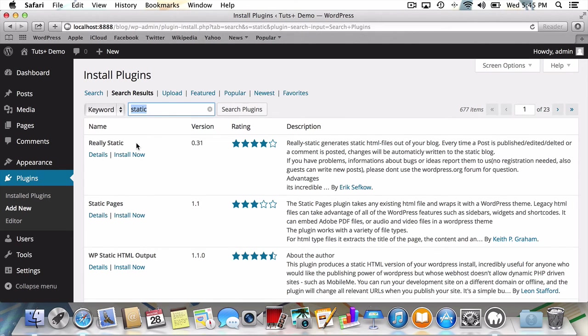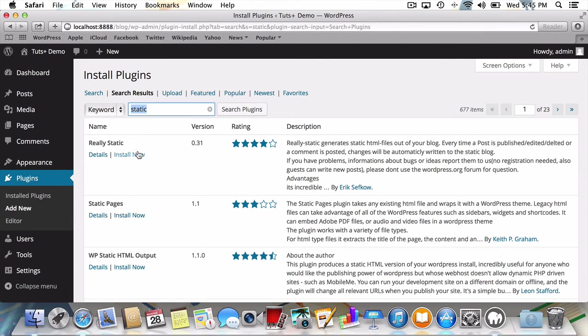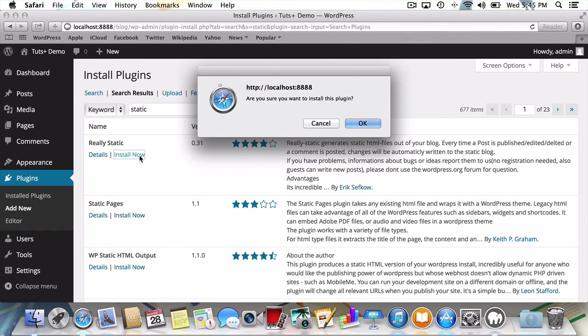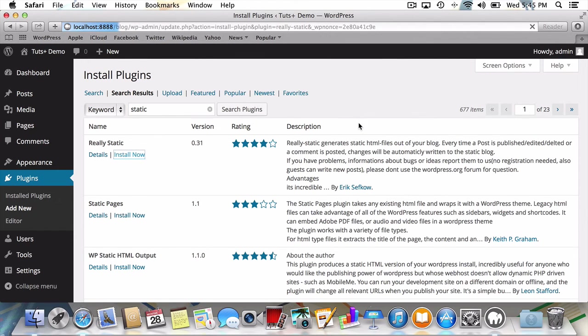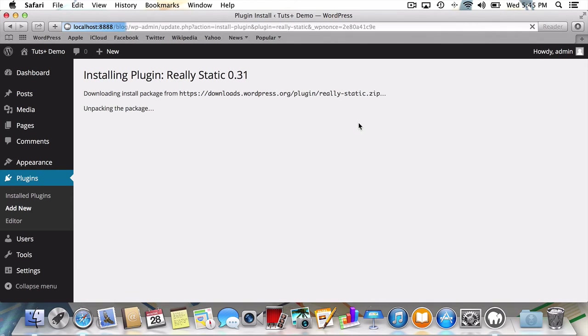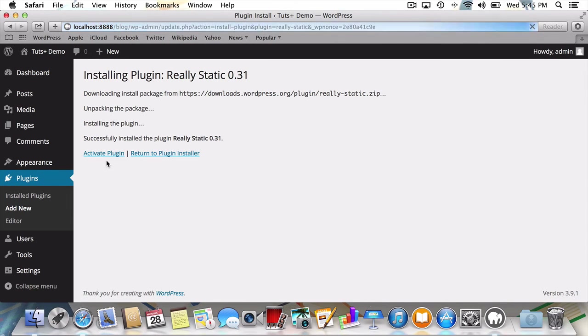really static. True to its name, this will generate static HTML files whenever we make a change to our blog. I'll click to install now. Press OK. And then, when it's finished, I'll activate the plugin.